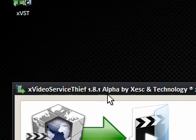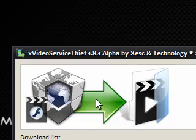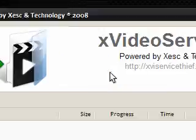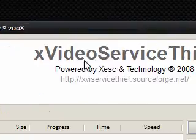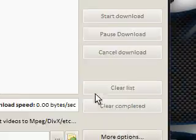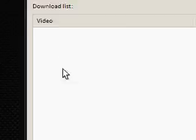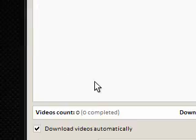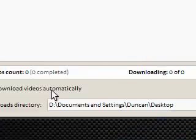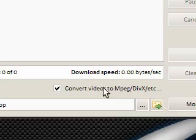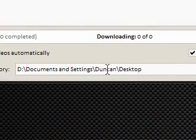I'm just going to show you it in action. I'll double-click — so again, it's in alpha stage, so there may be bugs. This is the main box, it says XVideoServiceThief, and it's got a download list, download videos, and automatically convert videos, so we want to do both. The downloads directory I've set to the desktop.